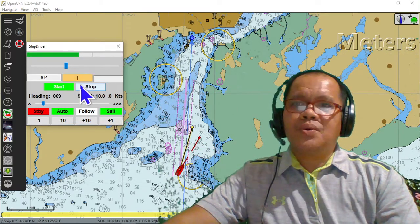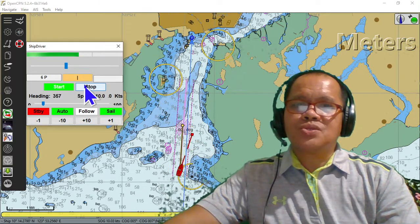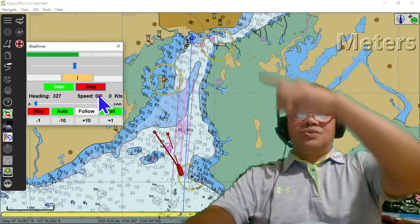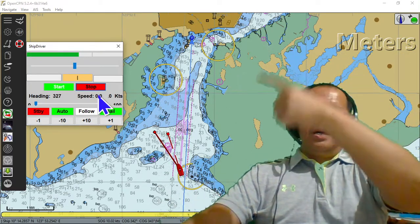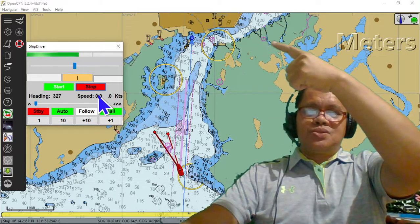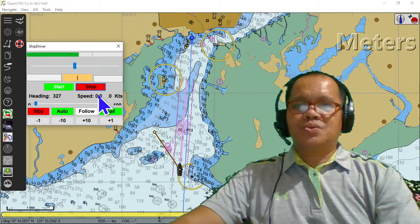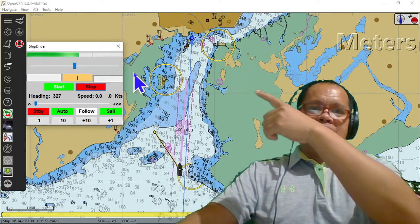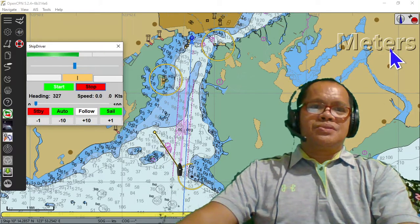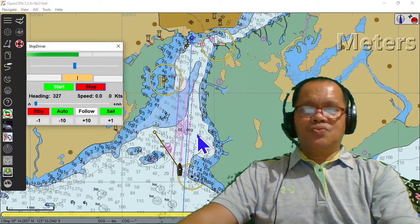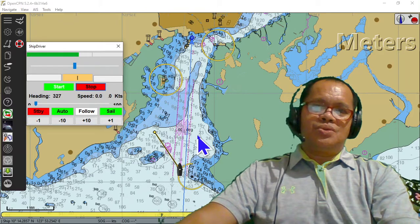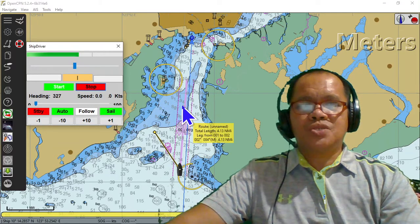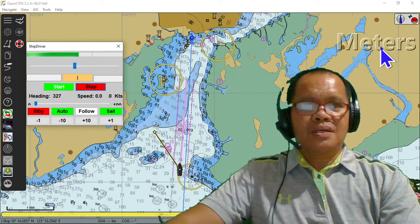That's our plugins for OpenCPN. This is the traffic separation scheme, this is your Bissell, and the sounding in meters. This can be used for the ICDIS subject. Thank you and see you for the next tutorial.